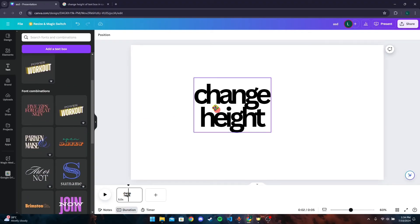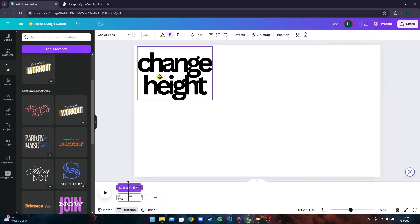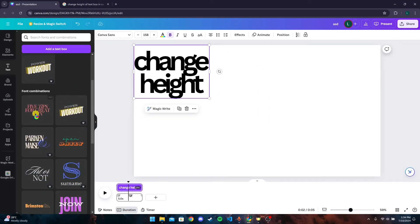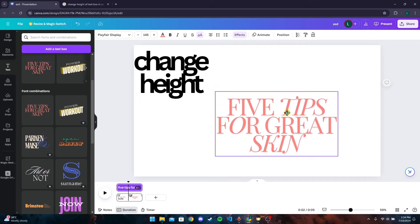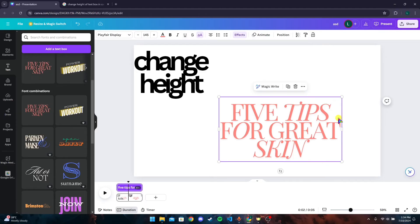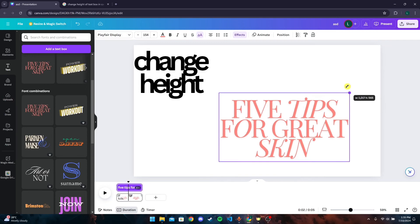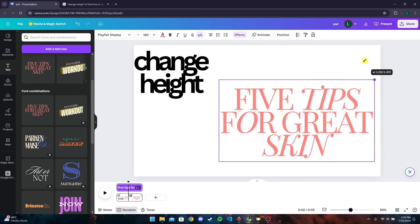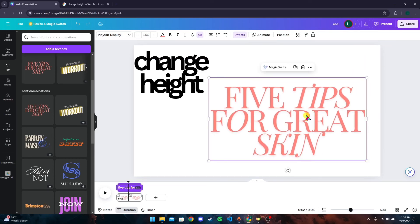You can also do the same for these templates which are available in Canva. If you want to change the height of it, just click on this little dot either here or here and drag to the upward direction.